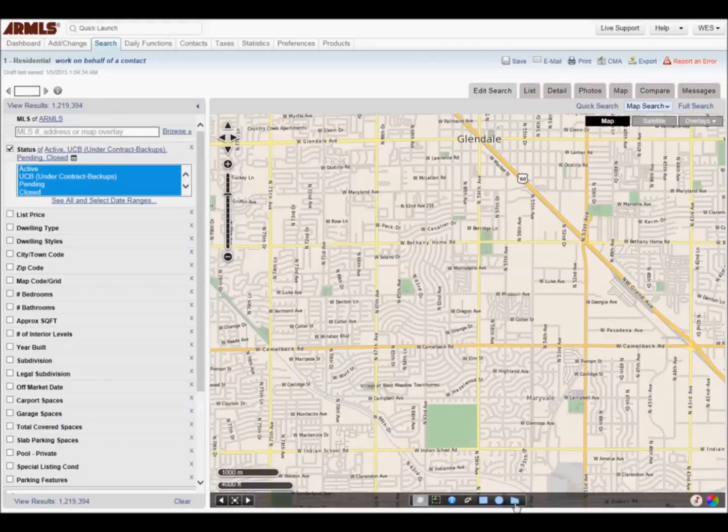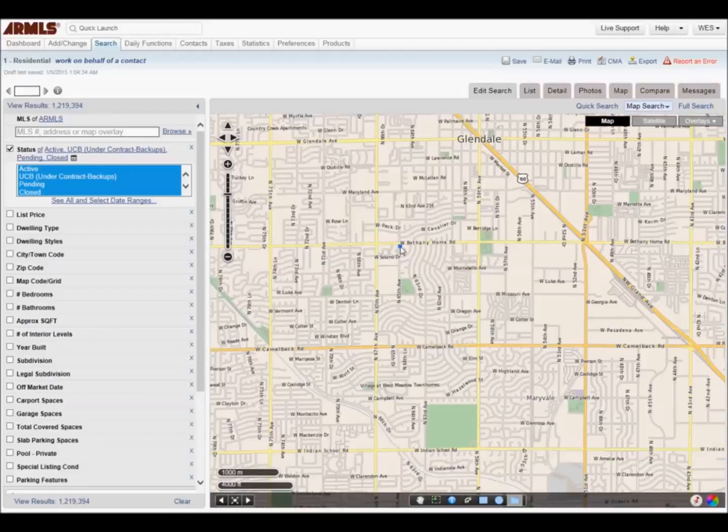Now select the area on the map. I'm going to use the Polygon tool. Once you have the results, click Export.